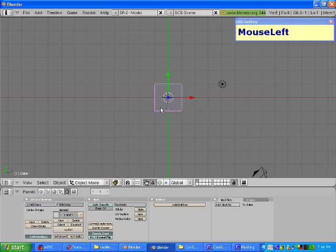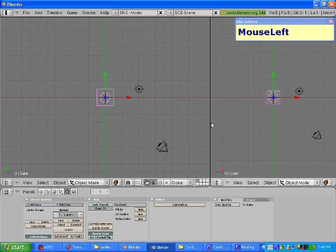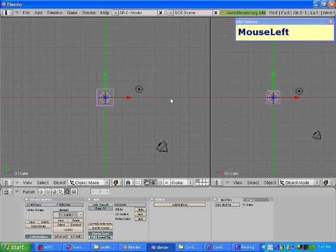We have the main 3D window right here. There's only one window at the moment. If we wanted to make more windows, we can easily do that. Move your mouse to the edge, right click, and click split area. You now have a line you can move, and if you click, you now have two windows. Using this technique, we can easily make as many windows as we want.